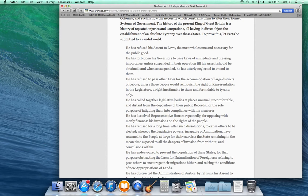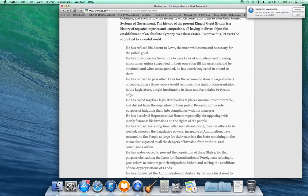He has dissolved representative houses repeatedly for opposing with manly firmness his invasions on the rights of the people. He has refused for a long time after such dissolutions to cause others to be elected, whereby the legislative powers, incapable of annihilation, have returned to the people at large for their exercise. The state remaining in the meantime exposed to all the dangers of invasion from without and convulsions within.